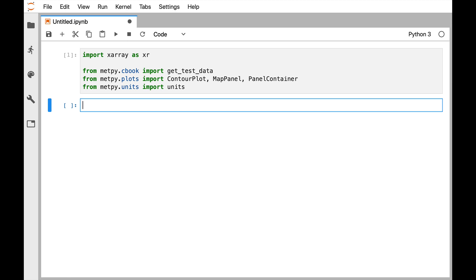Next, we'll go ahead and open our dataset. We're going to work with the same NAR dataset that we have been for the last couple of Mondays. So we're going to use xarray's open_dataset.